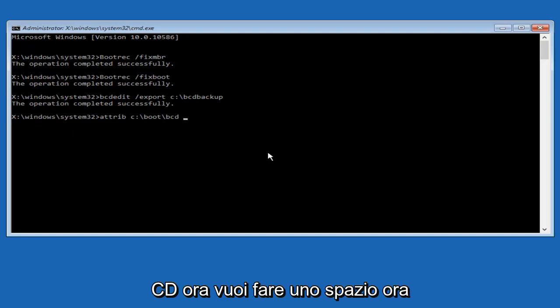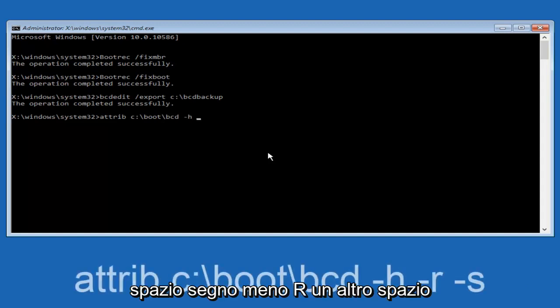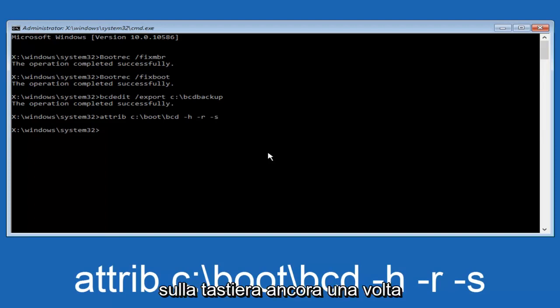Now you want to do a space. Now you want to do a little minus sign, H. Another space, minus sign R. Another space. Now you want to hit enter on your keyboard once again.